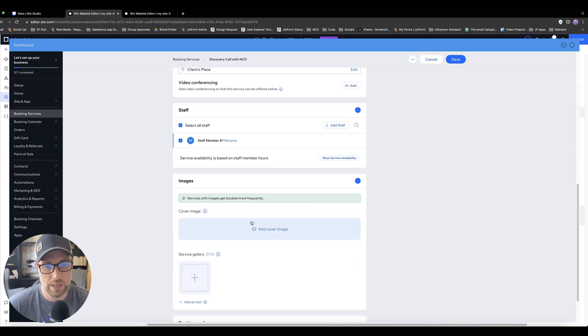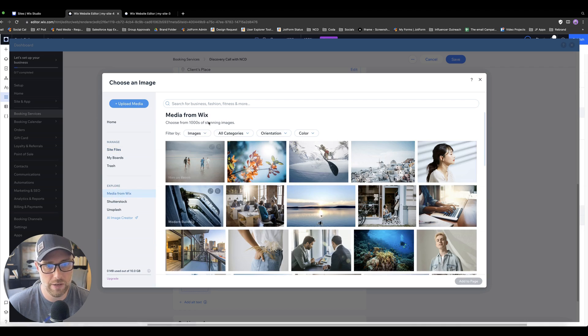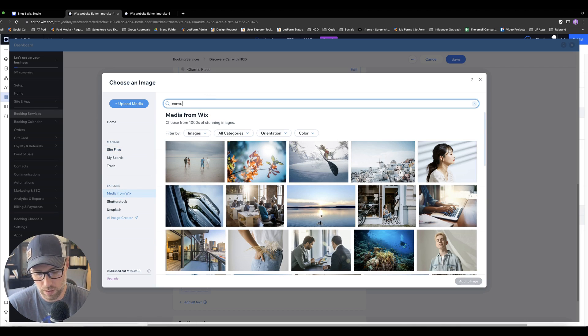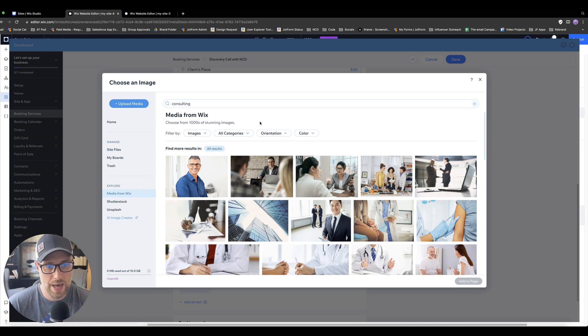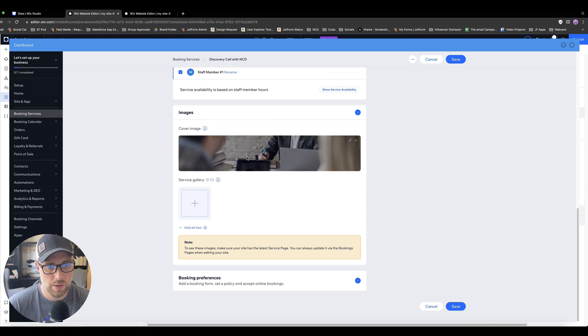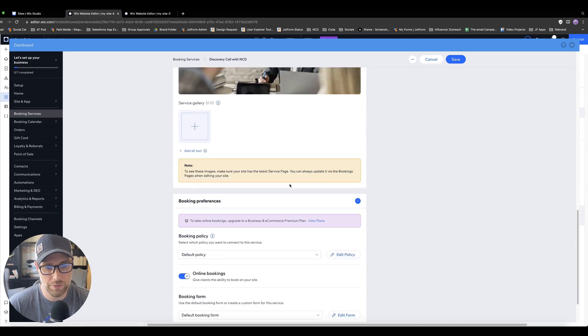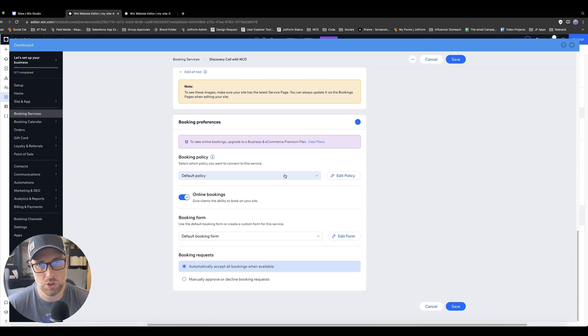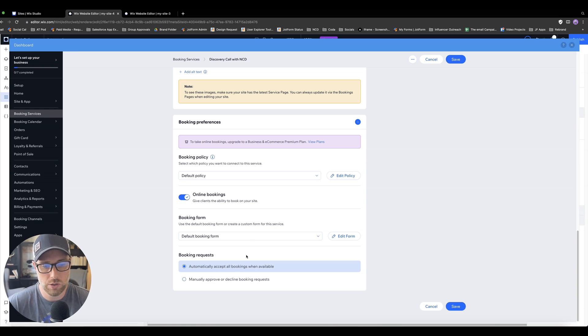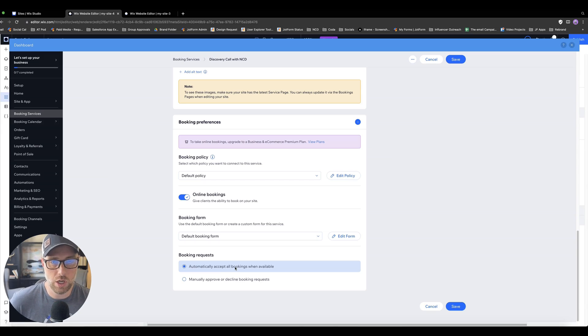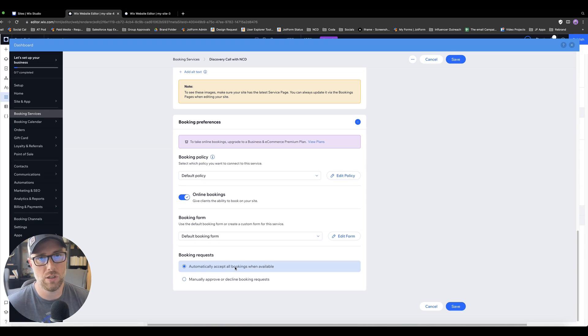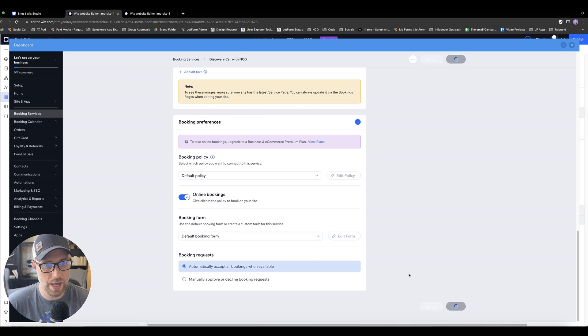Finally, you can customize different cover images. If we want to add a cover image here, they actually have media from Wix. We do consulting maybe, let's try that. Yeah, let's just use this image. There we go, we got a nice cover image. And there's also booking preferences here. We can pull from the default policy, which is what we're going to do. I'll show you how you can set up that default policy in the second part of this video. You can also automatically accept all bookings when available. So if you have an availability calendar set up, as long as the slots are available, it'll automatically accept the booking. But if you want to have that extra layer of scrutiny, you could also manually approve or update my request. So let's go ahead and save this.